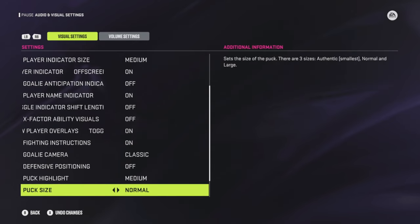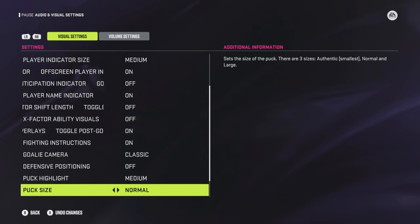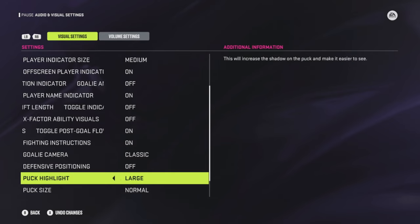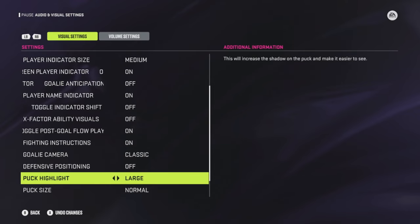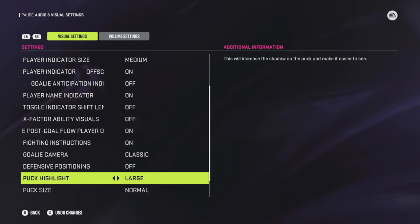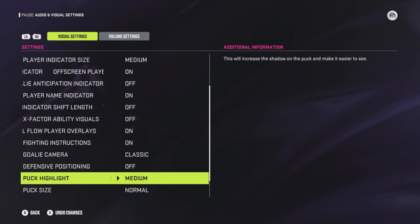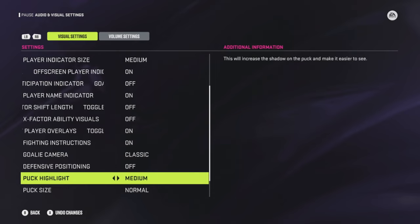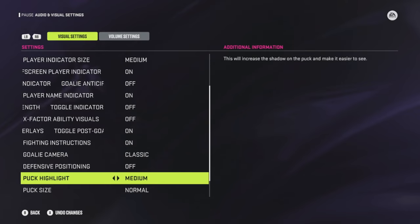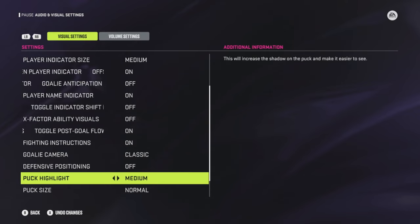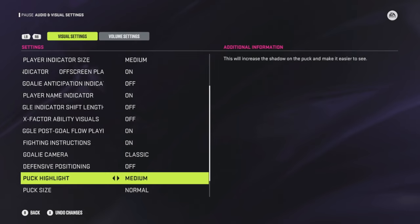Puck highlight I like at Medium — that's a vision thing for me personally. You can go Small if you want. I've found that Large feels weird, like you don't have a proper understanding of how far the puck is. It affects your depth perception. Stick with whatever you've used in the past, because puck size does give you a different sense of how far you are from things.